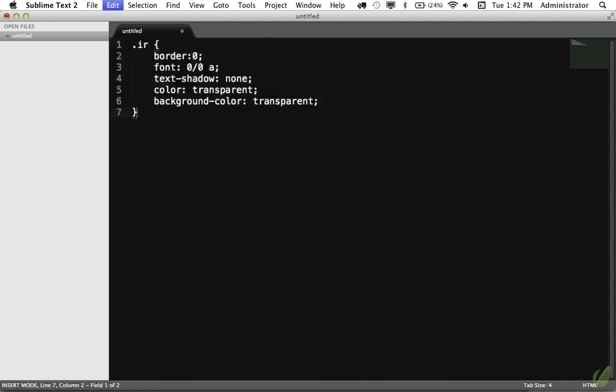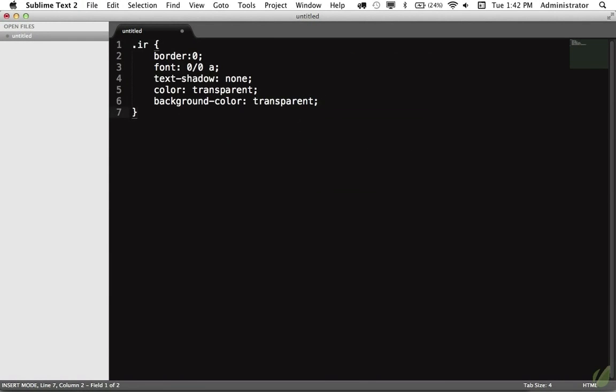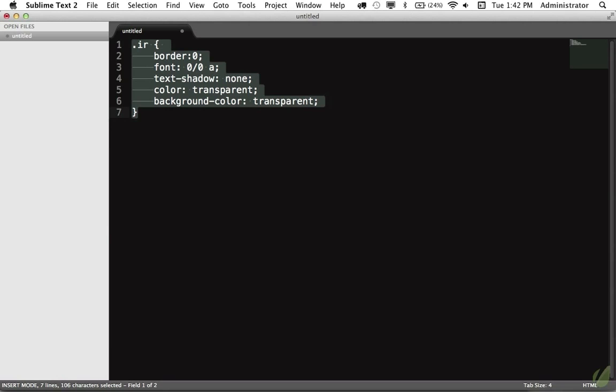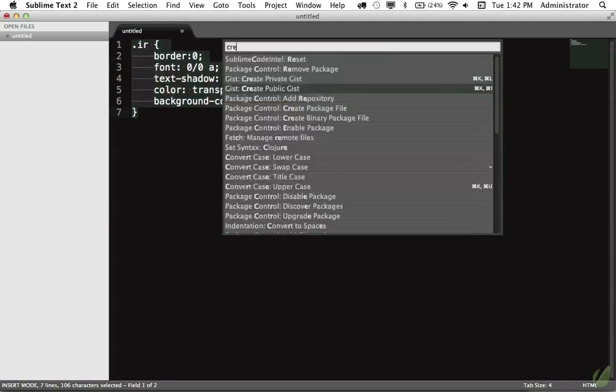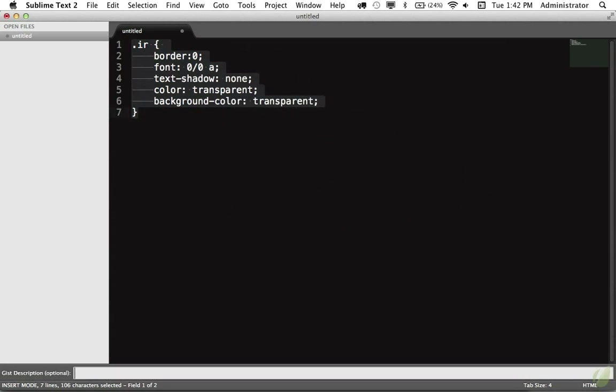So I will close that, and let's do a couple more. This is a new way that we can use image replacement without using text indent to form a box way off the screen. It's fairly clever. So I'm going to add that to create public Gist. This one is CSS, and we'll call it image replacement.